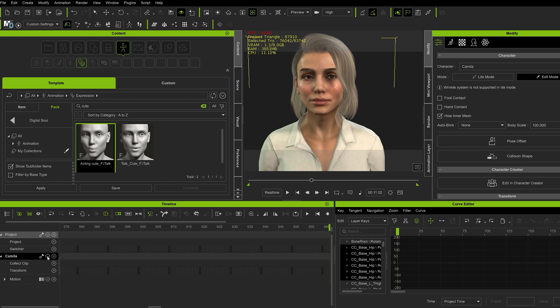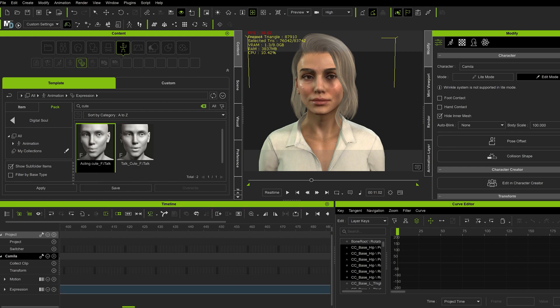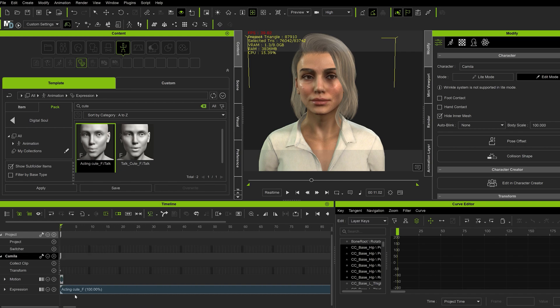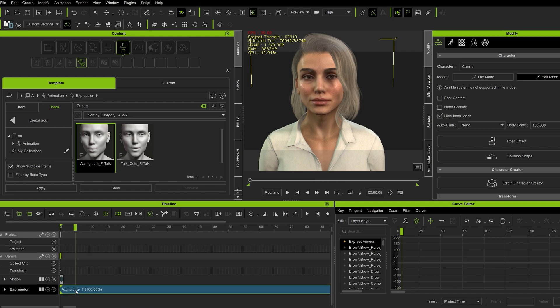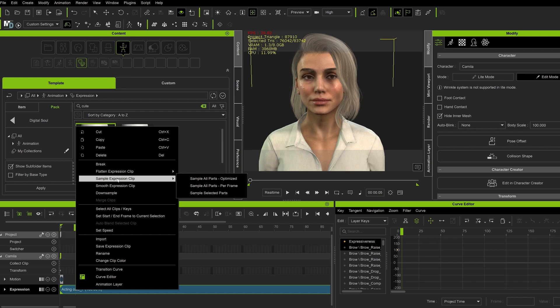So in the timeline, I'm going to go to Expressions. And I'm going to right click and select Sample Expression Clip. And Sample Select Parts.